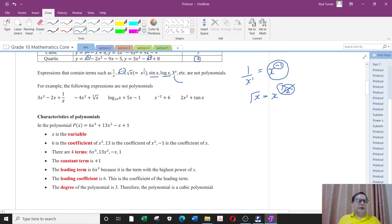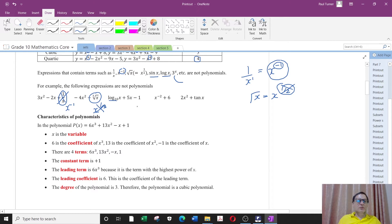Here are more examples that are not polynomials. 3x squared minus 2x plus 1 over x is not a polynomial because you end up with an x power minus 1, which is not allowed. The cube root of x is x to the one-third power — fractional powers are not allowed. A log function is not a polynomial. x to the negative 2 has a negative power — not allowed. We can graph them but they're not polynomials. And 2x squared plus tan x is not a polynomial because it contains a trigonometric function.